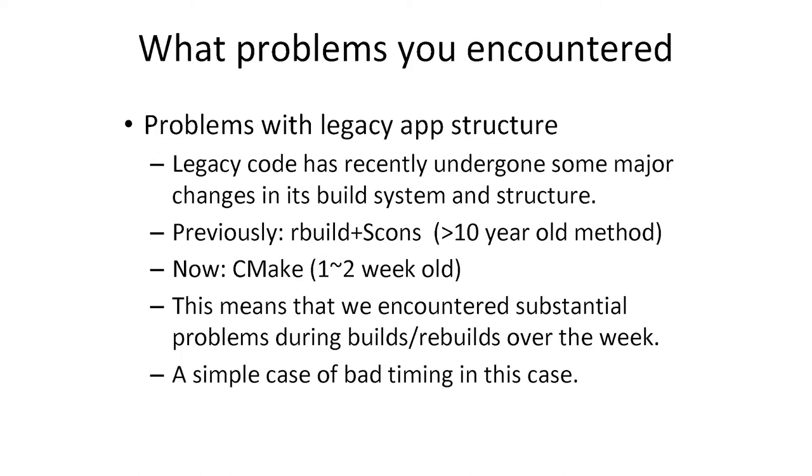Some other problems we had: actually the code we were using this week is brand new in the sense that it's a major restructuring of the old code, which means that the entire build system was new. From a SCons build system, we went to CMake. As a result, we encountered a lot of problems this week with building the actual software. We just wasted a few days trying to build the software.